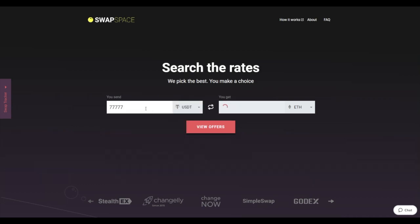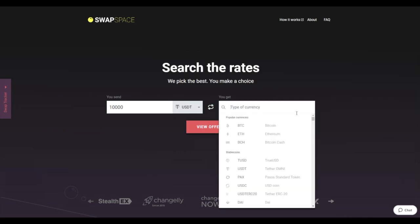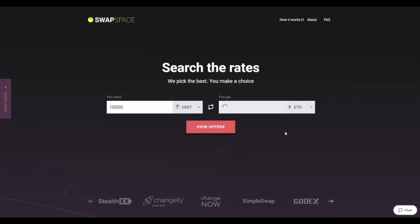Next, enter the number of coins you want to exchange. Now, select Ether in the You get section. You can also use the search bar. You will instantly see the approximate amount of ETH you will receive.